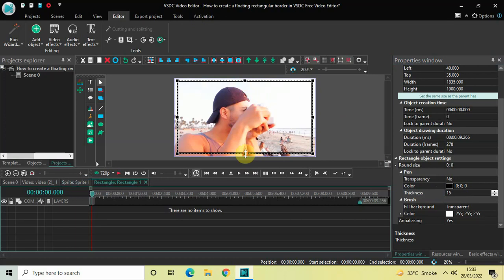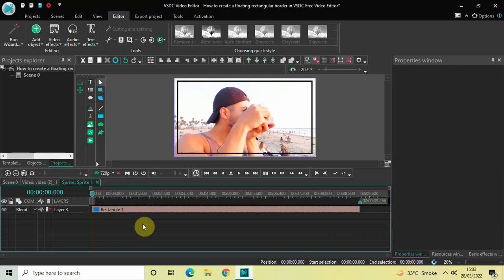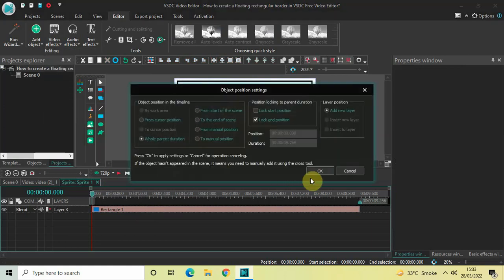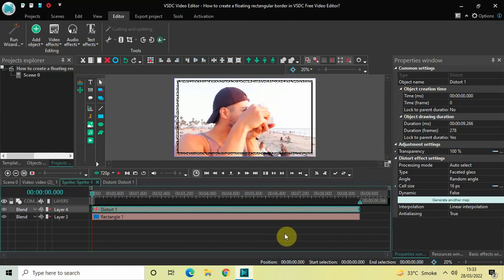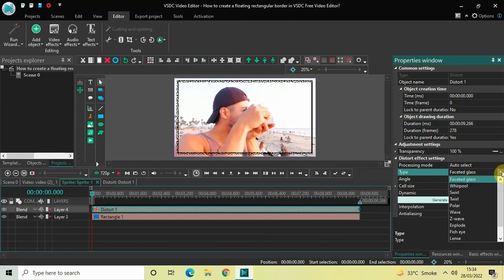Next, you can resize your rectangular border according to your choice. After that, you need to add a Distort effect, so go to Video Effects, then Transforms, select Distort, and click OK. Look inside the Distort effect settings in the Properties window. Under Type, Faceted Glass is currently selected, so click on the drop-down list and select Wave.